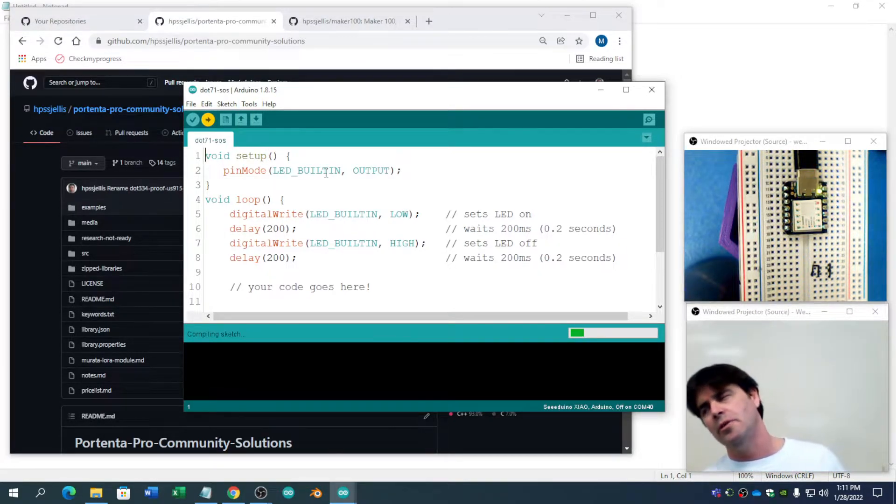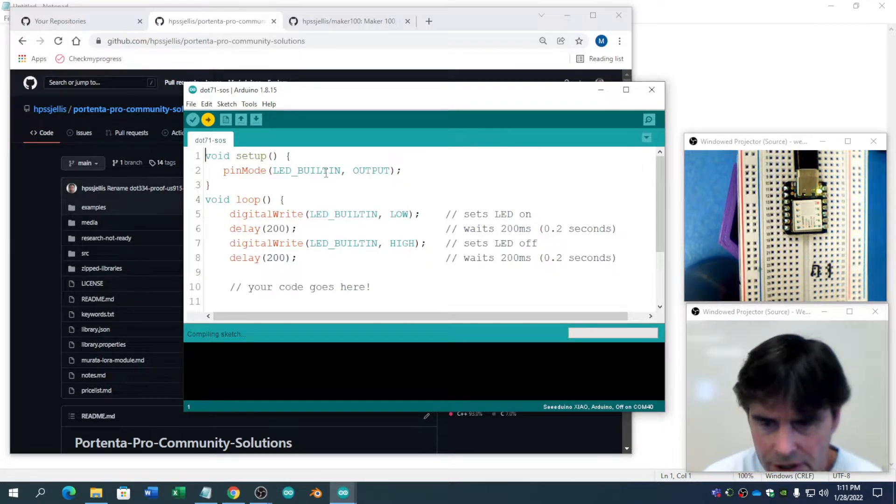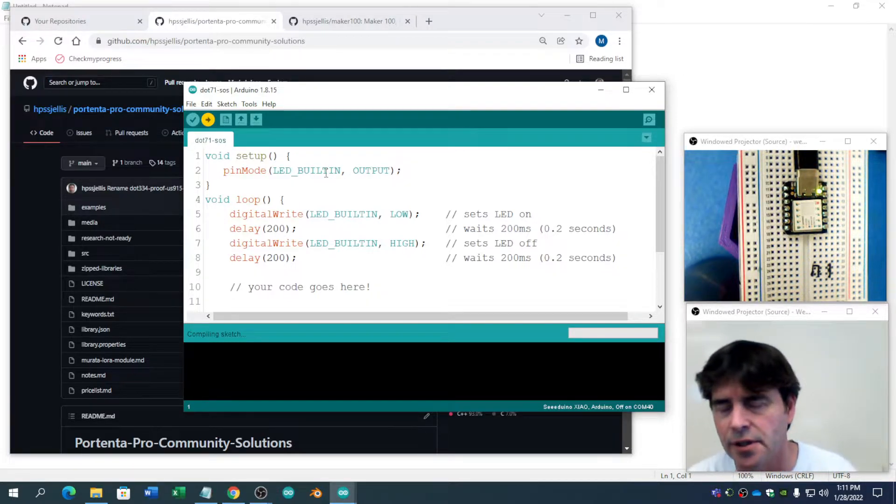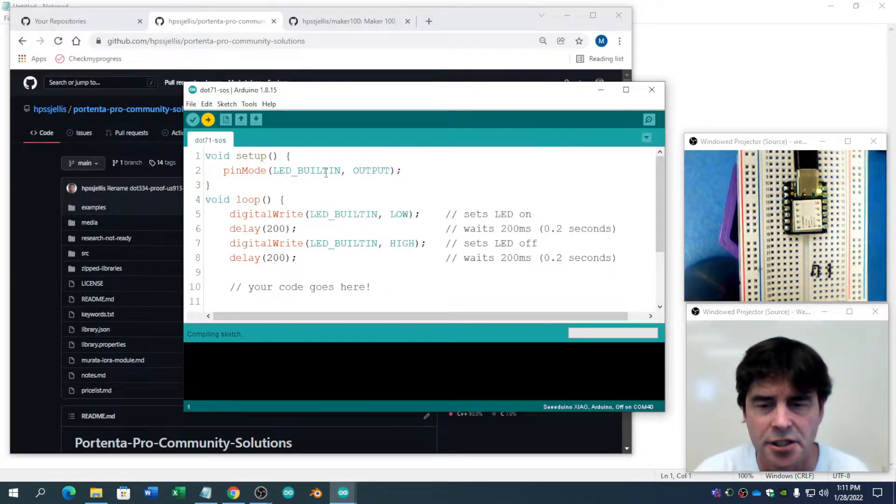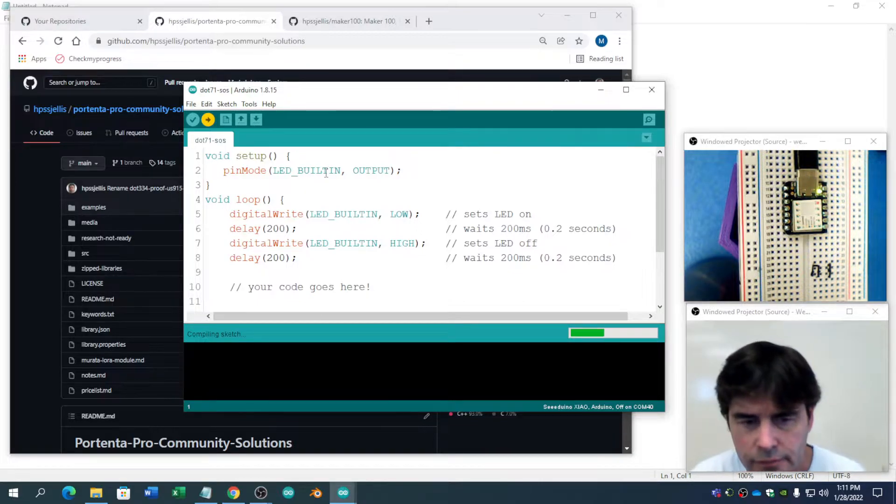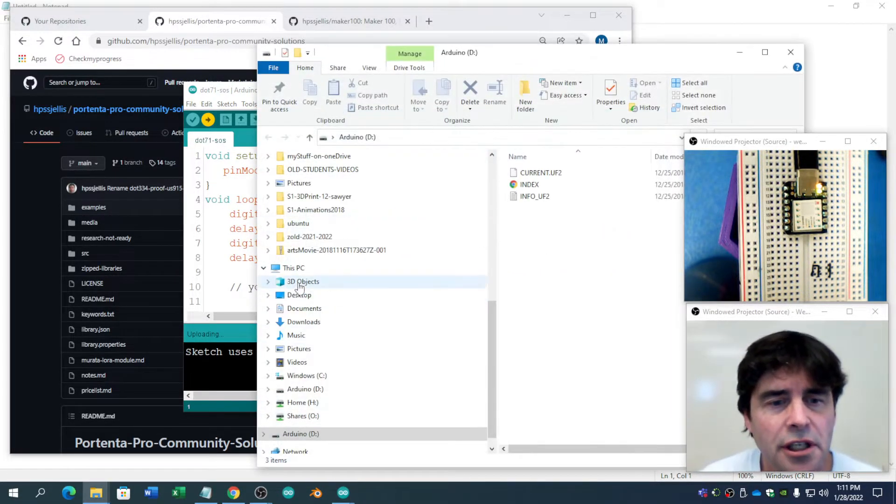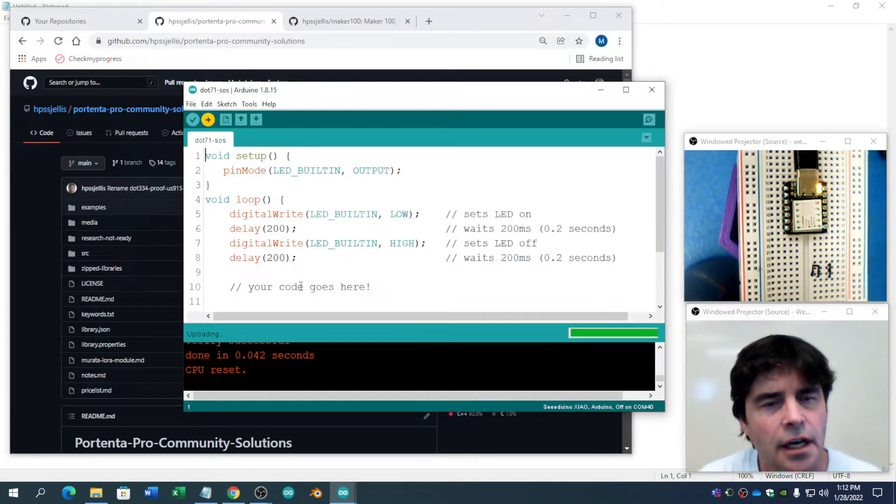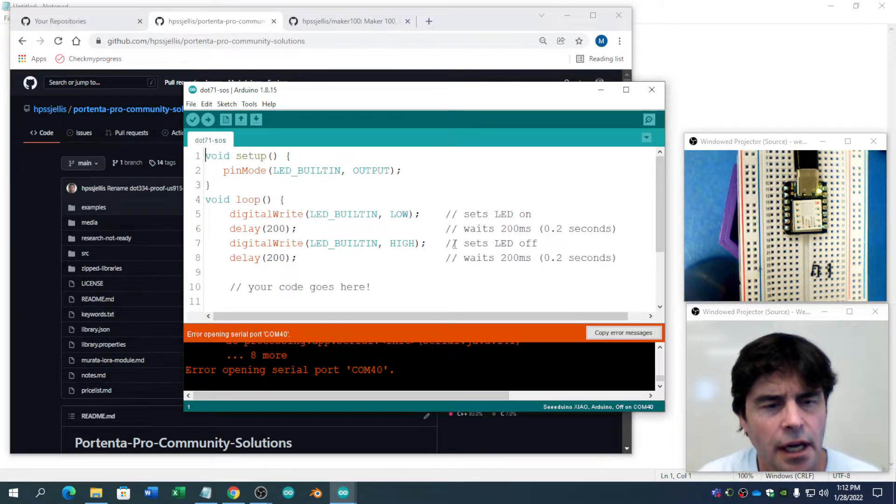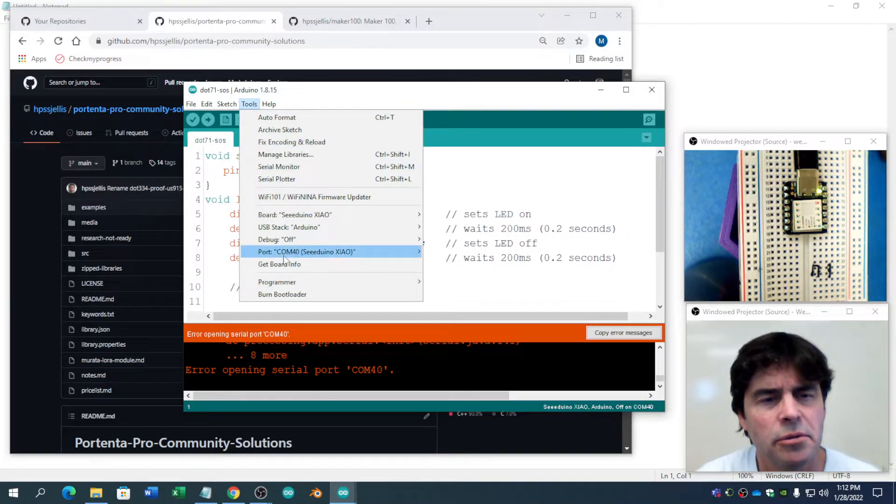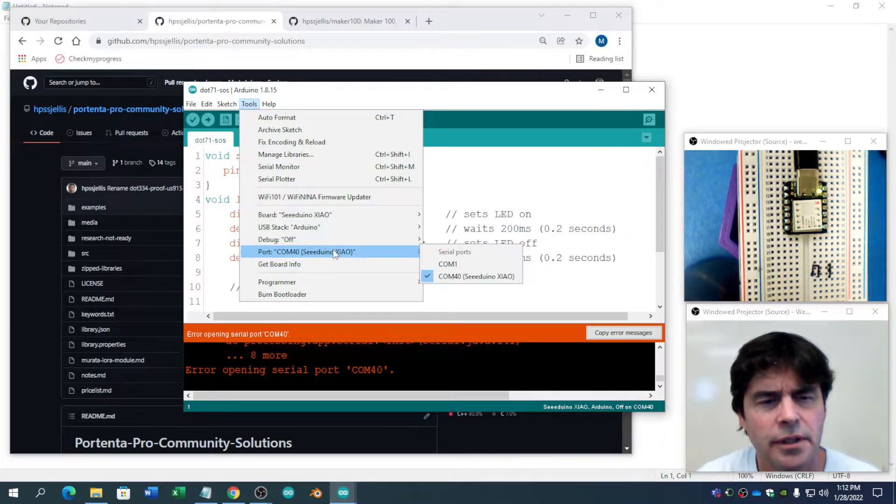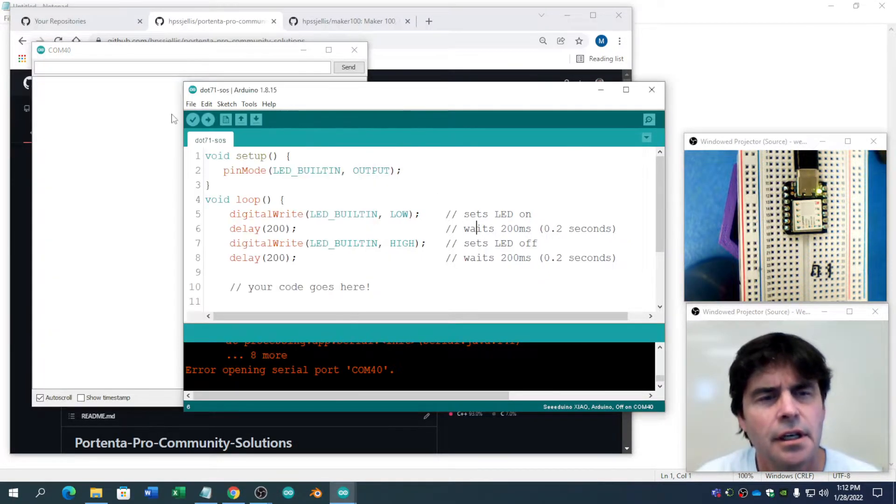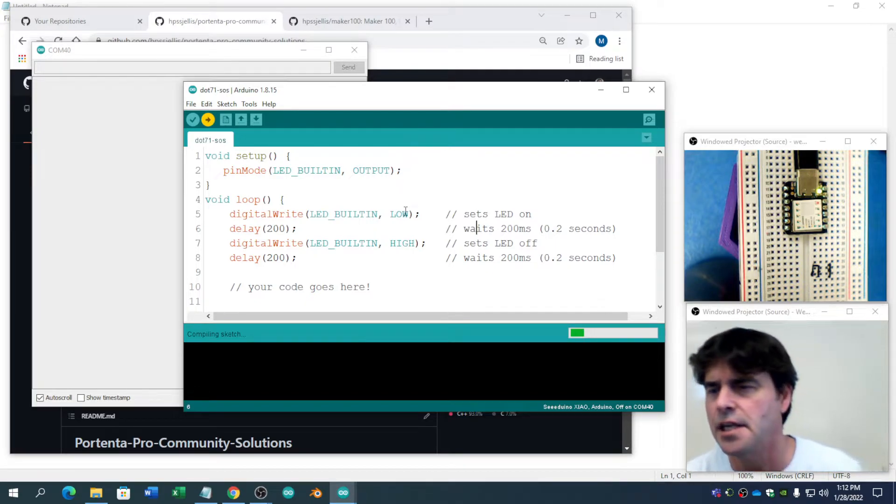I always flash the code right away because no point talking about it and dealing with all that programming issues if the darn thing doesn't run. Now, notice there are no includes, there's no fancy, nothing fancy here. And it had a problem opening the serial port. That's really interesting.